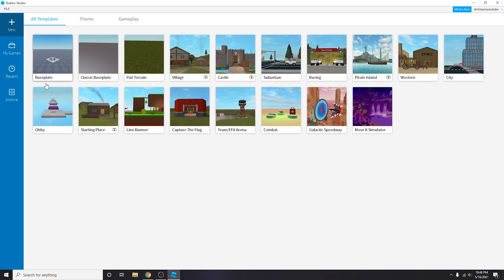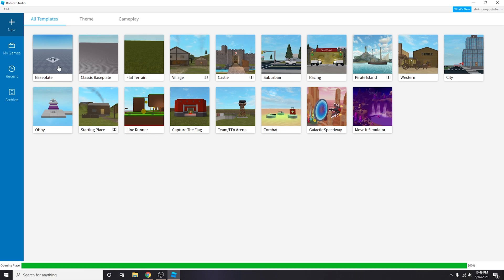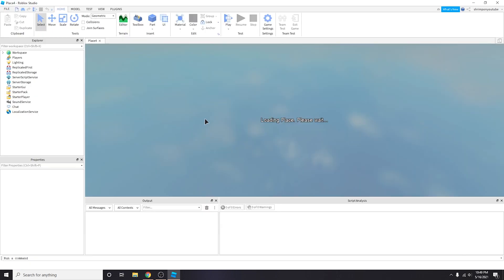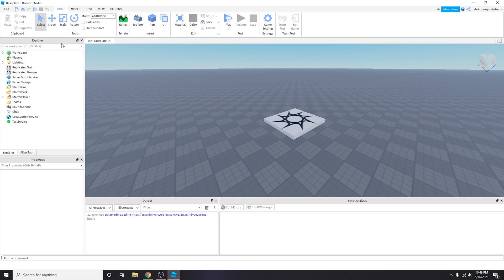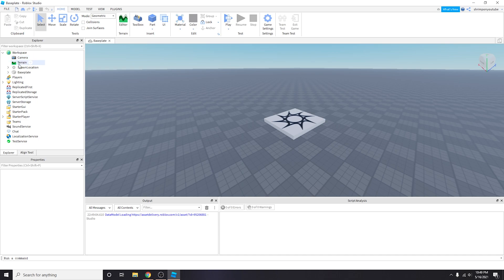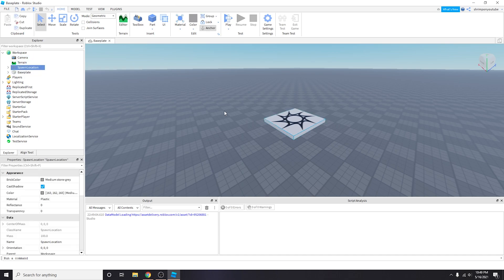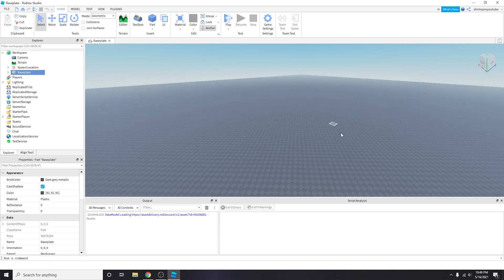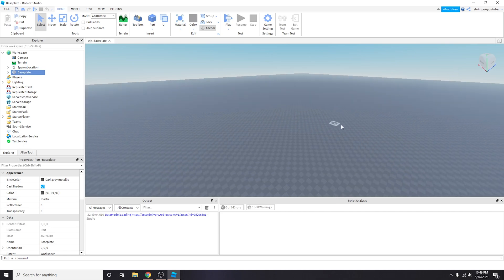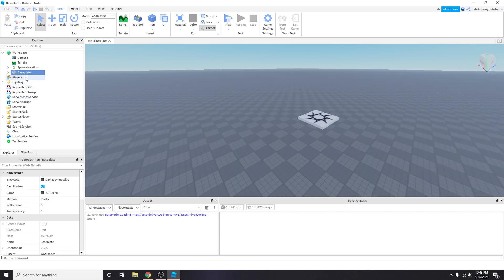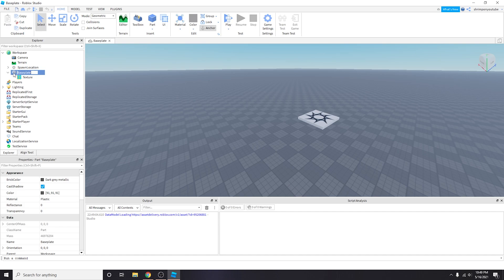The first thing is that we want to create this obby from scratch. You can use the obby template that Roblox gives you but I'm just going to do a baseplate. As you can see in your explorer, here's your workspace - there's camera, terrain, spawn location which is this, as well as your baseplate. We don't want a baseplate because we don't want to walk all the way there just to start our obby so we're going to delete the baseplate.